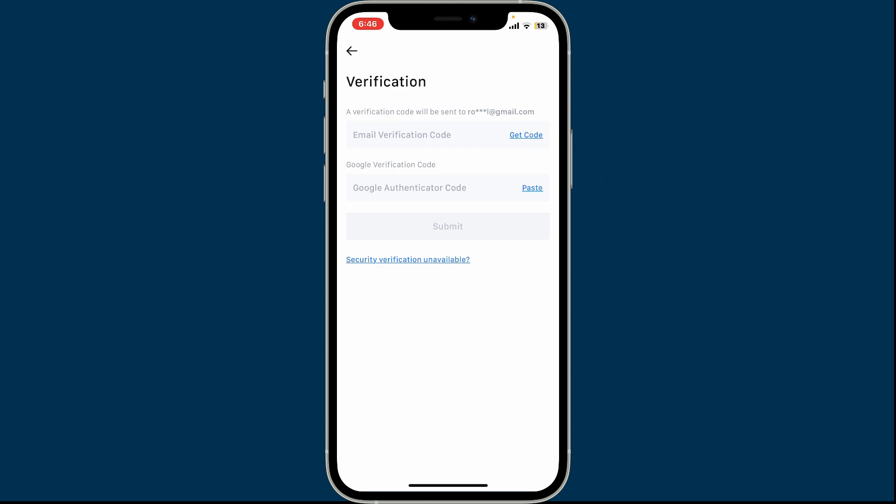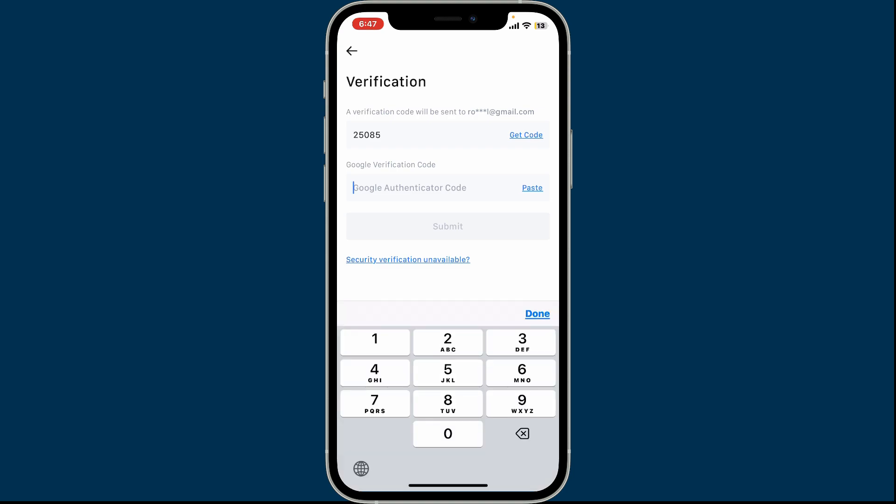Simply click on the Get Code button right next to email verification, and once you receive the code via email, type it in the text box. Similarly, you'll also need to verify with a Google Authenticator code if you've enabled two-factor authentication.